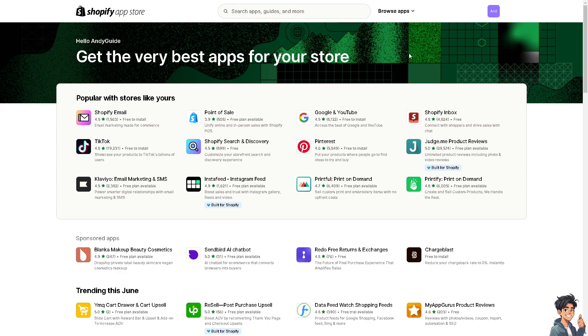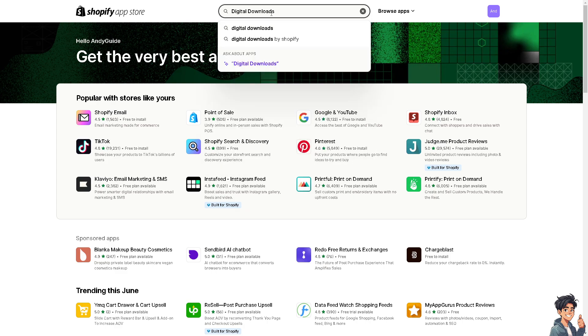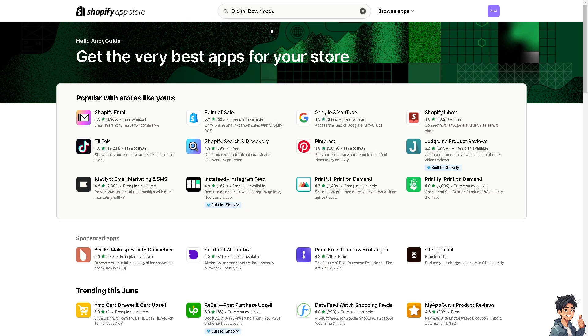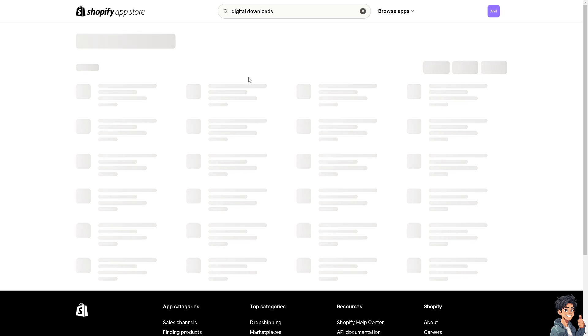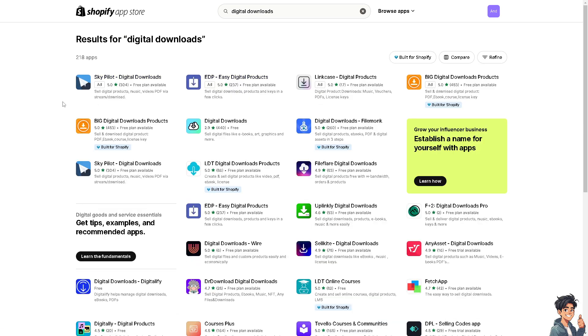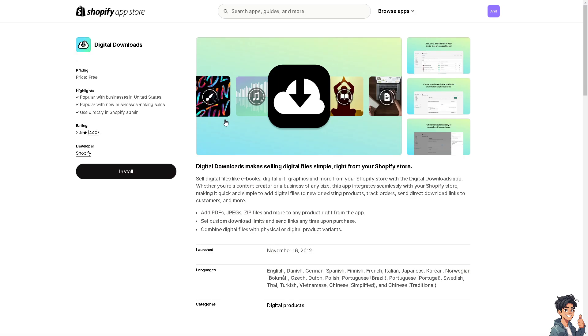The next app is Digital Download. When you search for it, it's at the top results. This is one of my favorite apps in the Shopify store. I've been a big fan of this because it's one of the first apps I used in Shopify for selling courses.